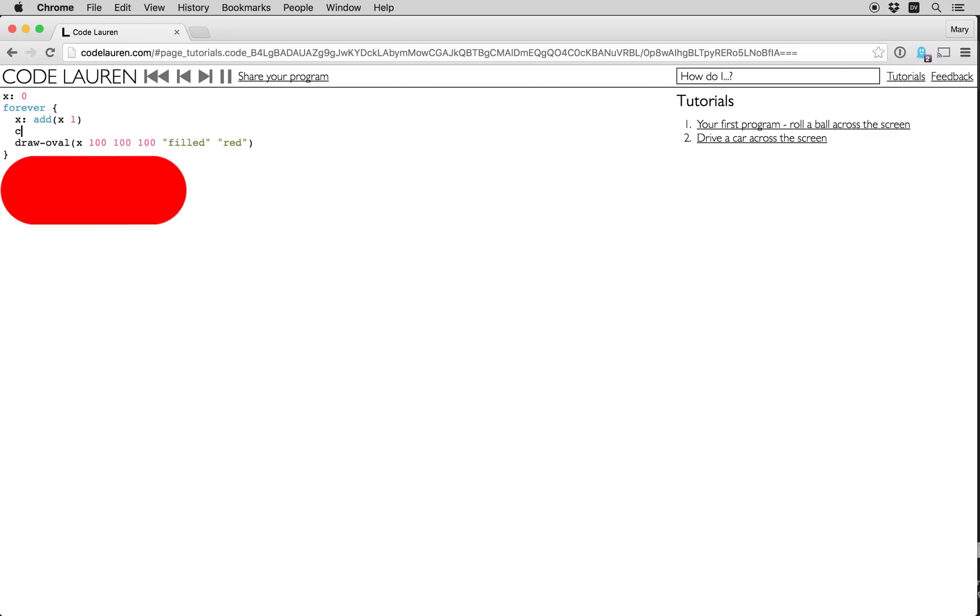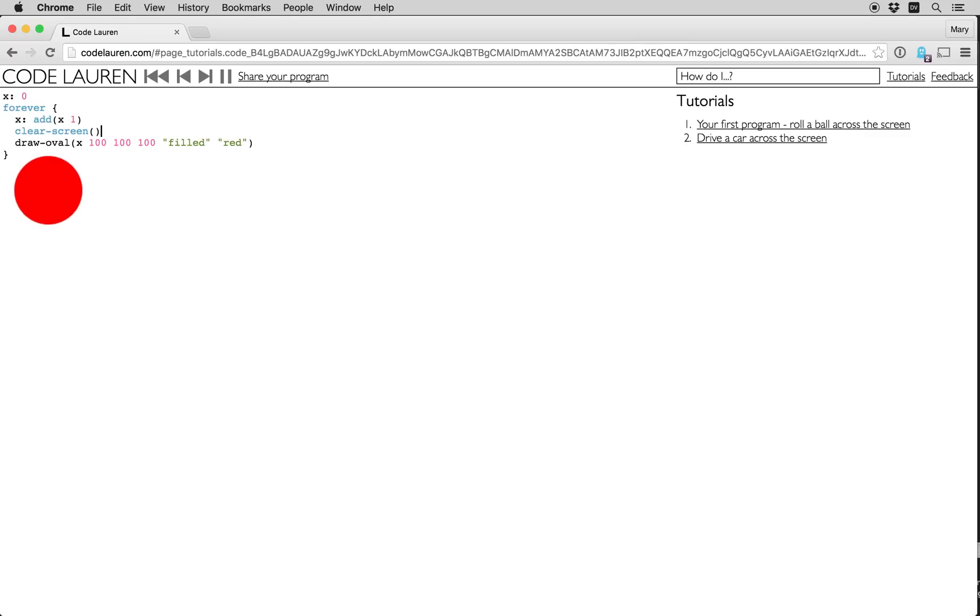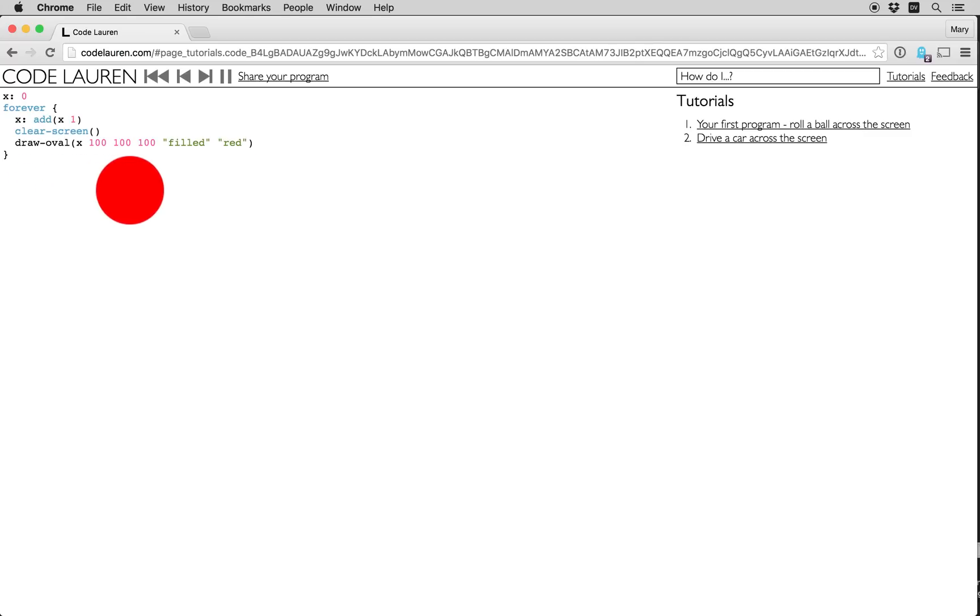Then finally I'm just going to add a clear screen call here to clear away the old drawing, so now the circle moves across the screen.